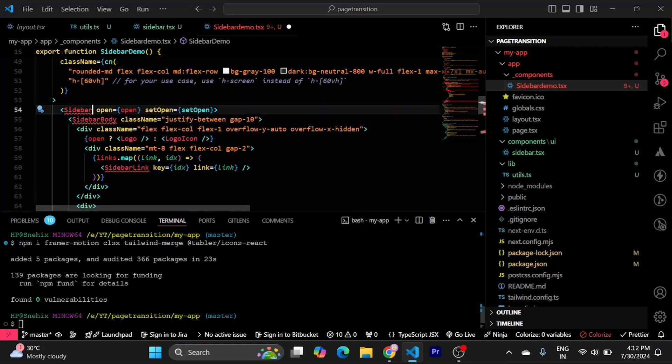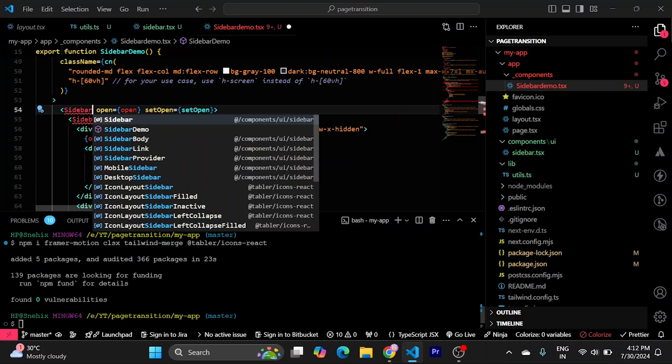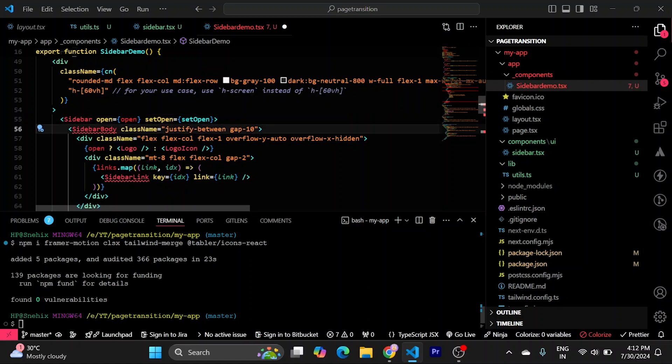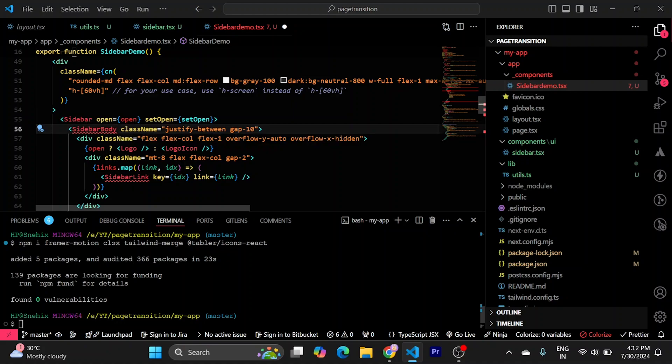Like this. Press control plus space. And import from components UI sidebar. Similar pattern for this. Control space. Component UI sidebar.